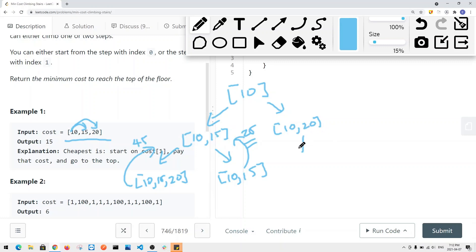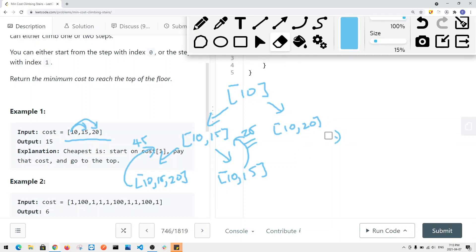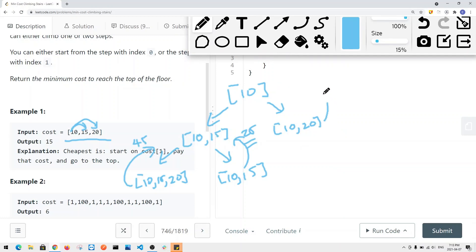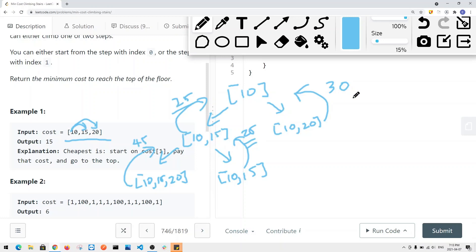Going down the other path: it doesn't matter if we take one step or two steps from 20, we reach the end with a total sum of 30. We return 30 to its parent. Comparing 25 and 30, the minimum is 25.